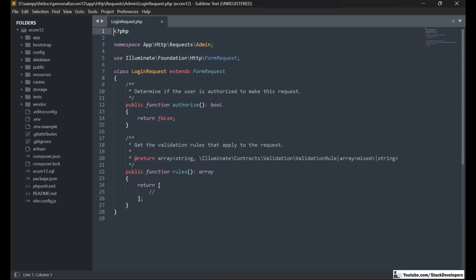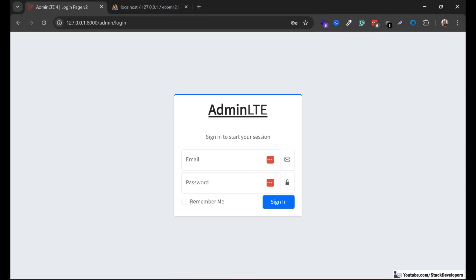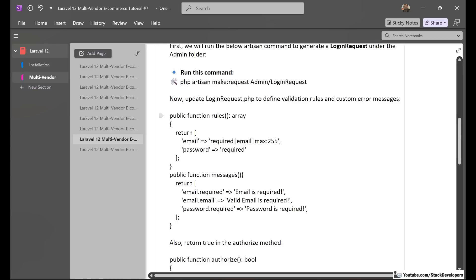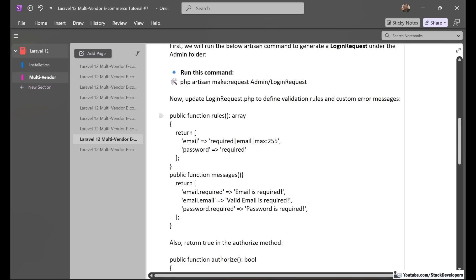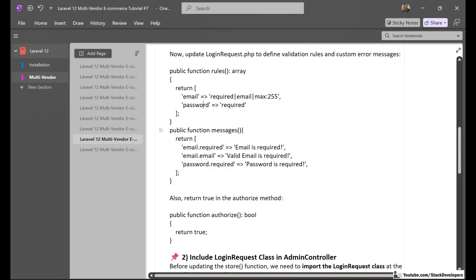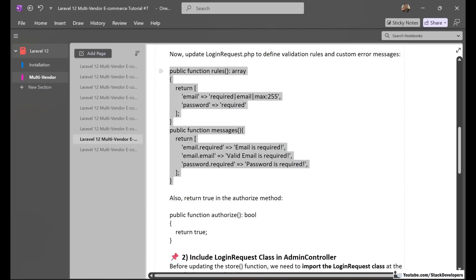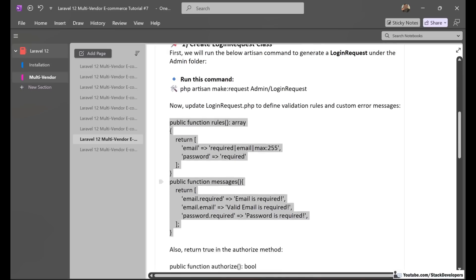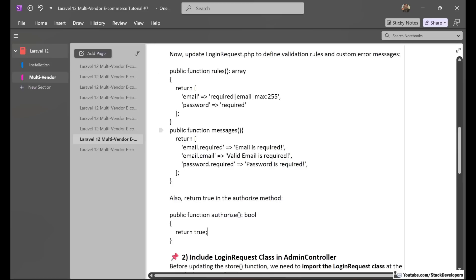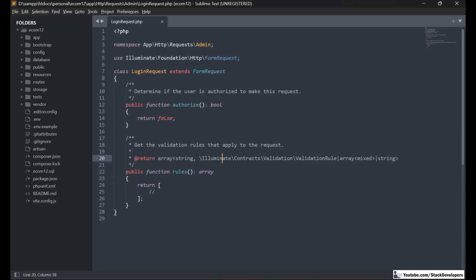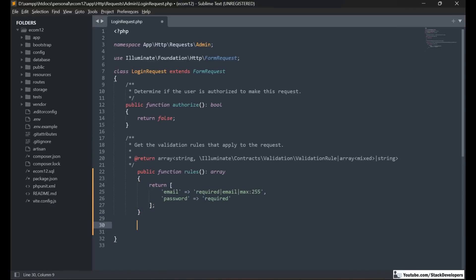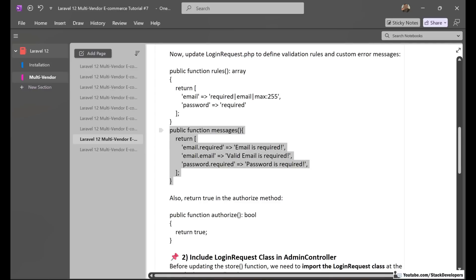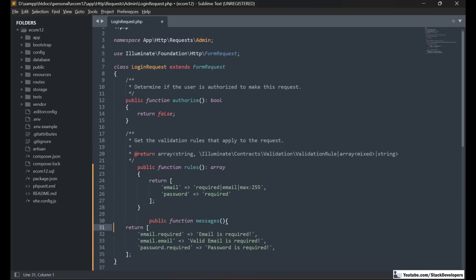Here we are going to add the validations. I'll show you that we are adding rules for the admin login form — there are two fields: email and password. We will add email and password rules and also add custom messages to display. We are going to update the public function rules() and also add another function for custom messages.